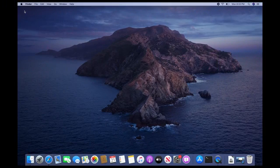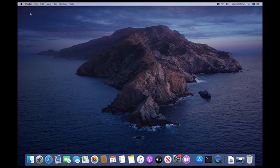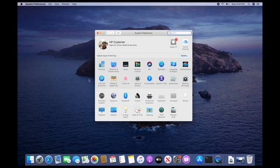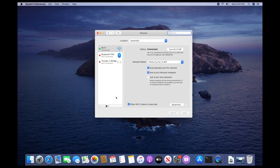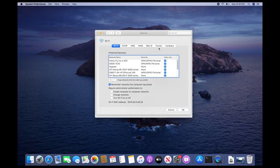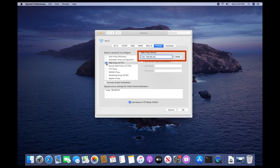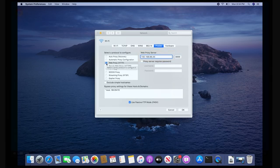On Apple computers, open System Preferences, and then click Network. On the Network page, click Advanced. Click the Proxies tab, and then select your proxy if necessary. Write down the IP address and the port number for your proxy server connection.